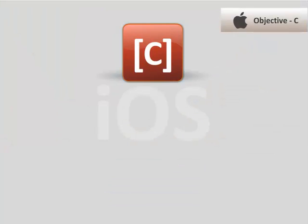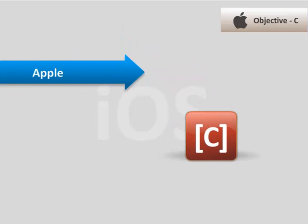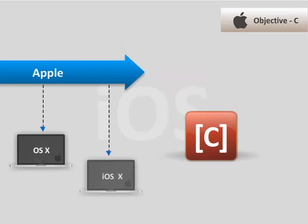It is the main programming language used by Apple for the OS and iOS operating system.